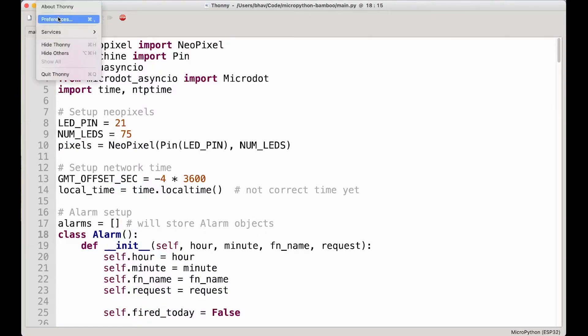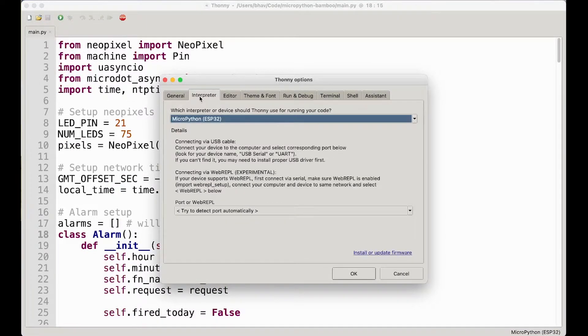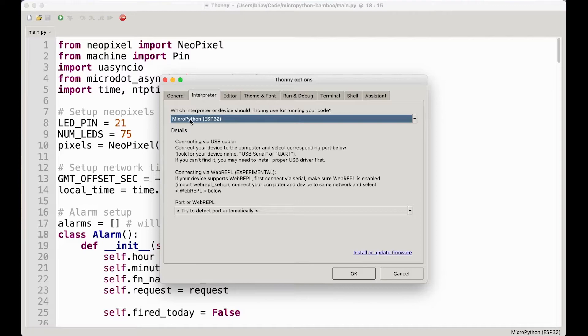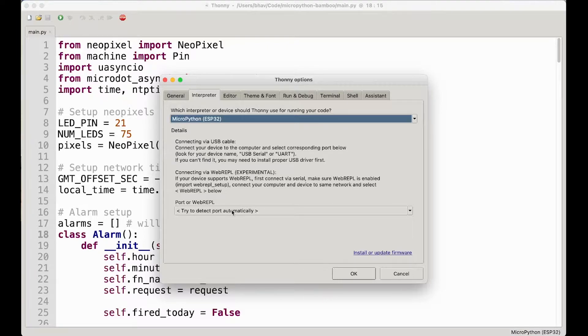You want to go into your Thonny preferences, and if you go to the interpreter tab over here, you'll see it says port or WebRepl. So usually it's actually trying to detect your device connected over a serial port, right, for example like an ESP32 or something.